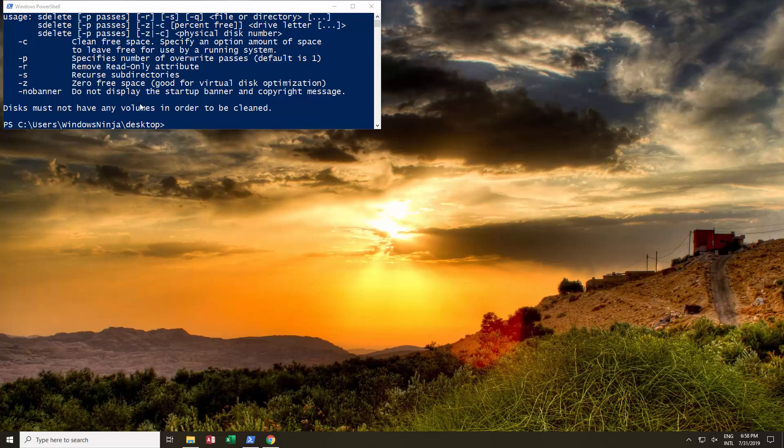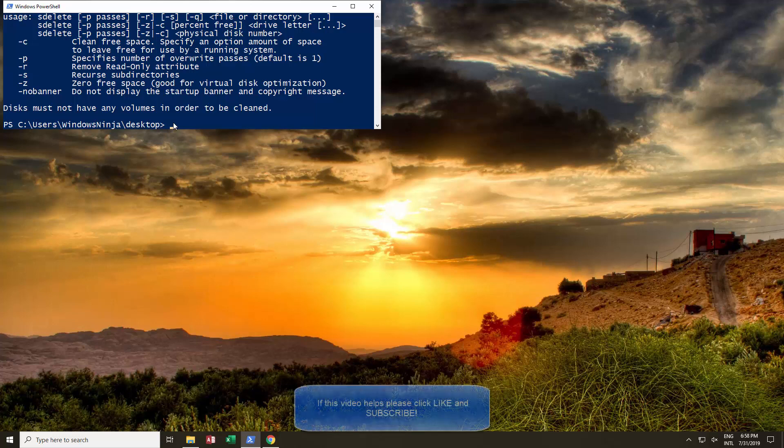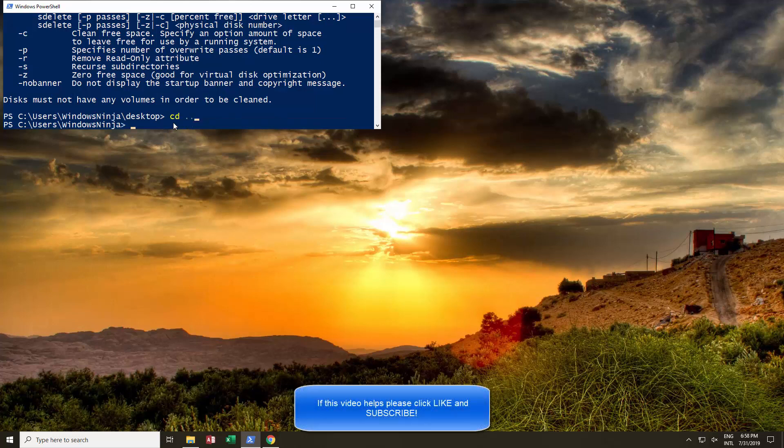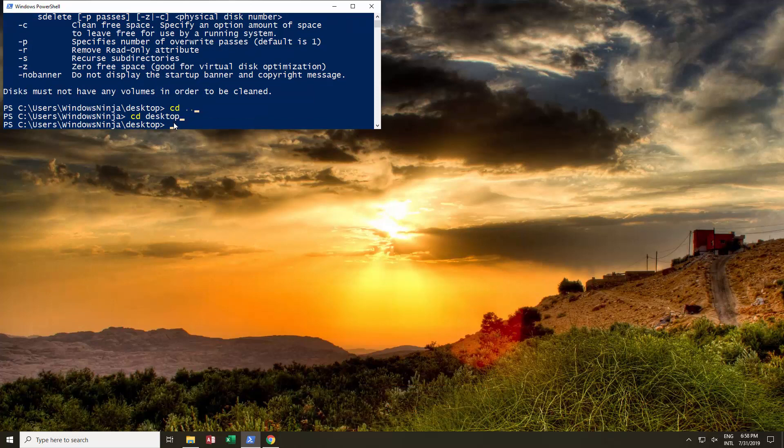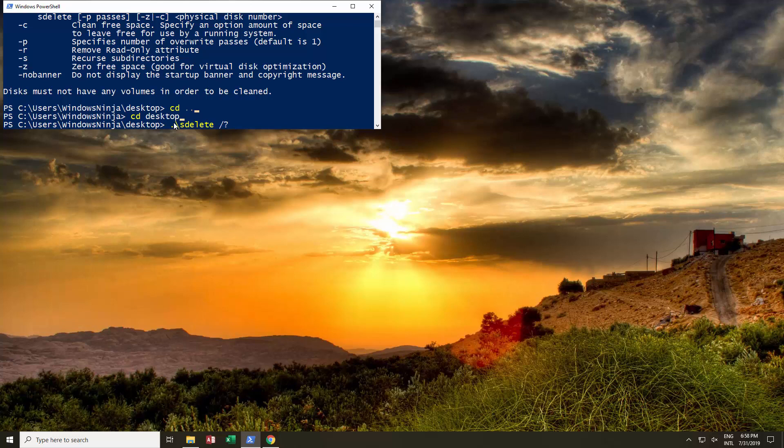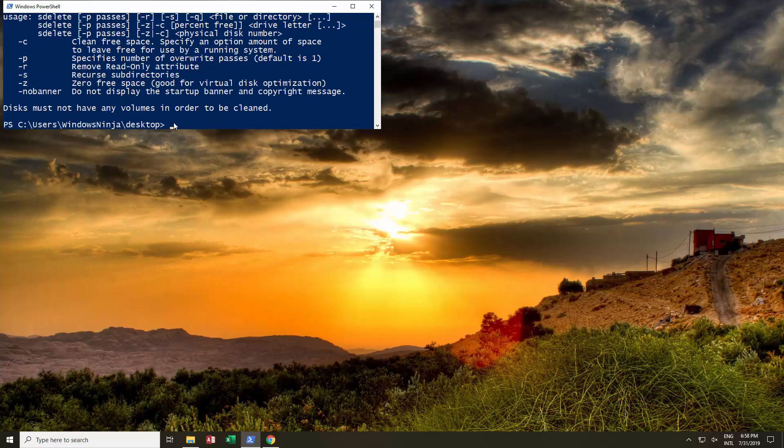Once it opened, because it was in the desktop, when we opened it, it came up with our user. Just change it to desktop - cd desktop - and the name of the file is sdelete.exe. If you want to see how to use it, you press that and it'll give you the different commands.